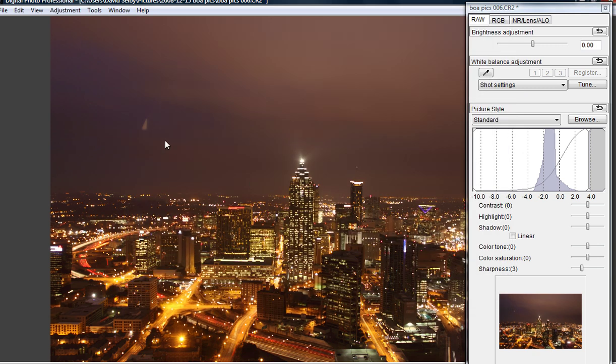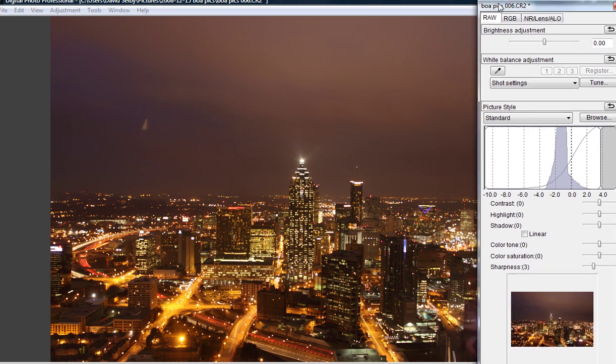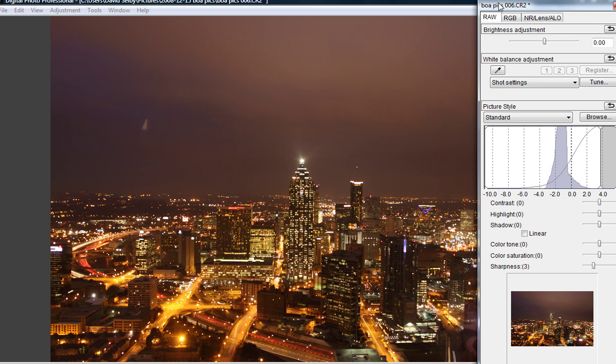Now it won't show up on the photo here, but when you go to save it, the changes will be there. Another issue you can see in this photo is our white balance adjustment.